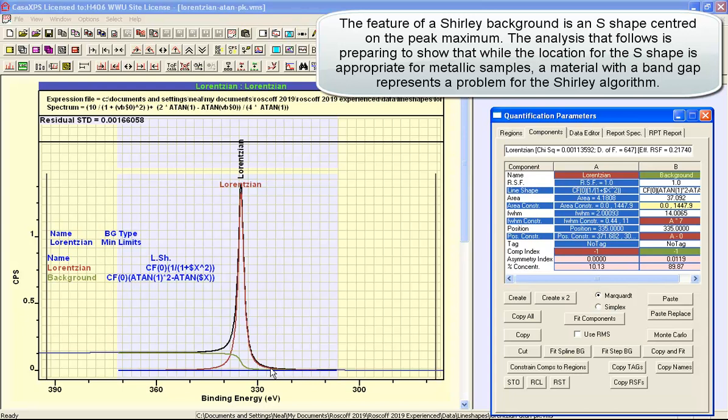What I've used is a minimum limits background type, and that produces a flat background upon which these line shapes sit. So effectively, the response of the inelastic scattering is represented by the one line shape that is labeled background, and the photo emission peak is a Lorentzian represented by another closed form which is a precise description of a Lorentzian.